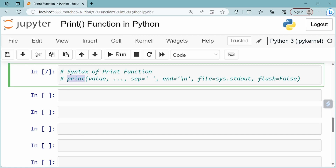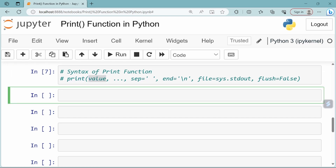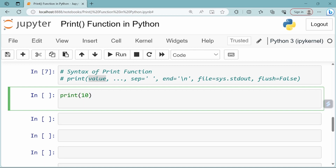The syntax of the print function in Python is used to print a given value. The value can be any object — maybe an integer object or a string object.